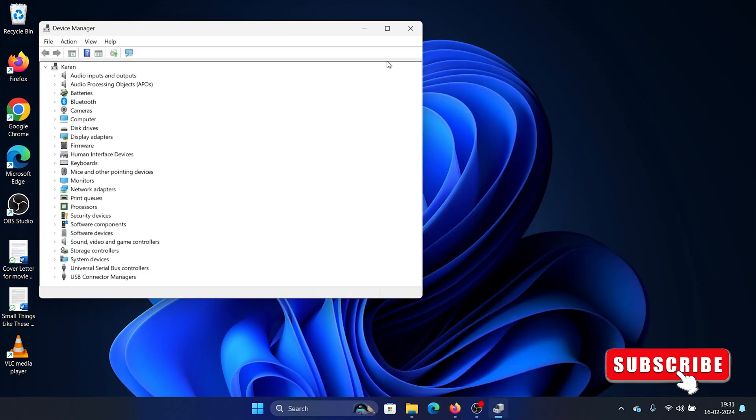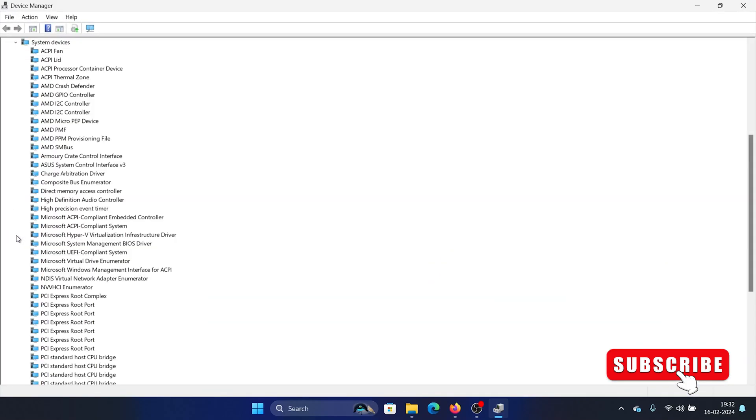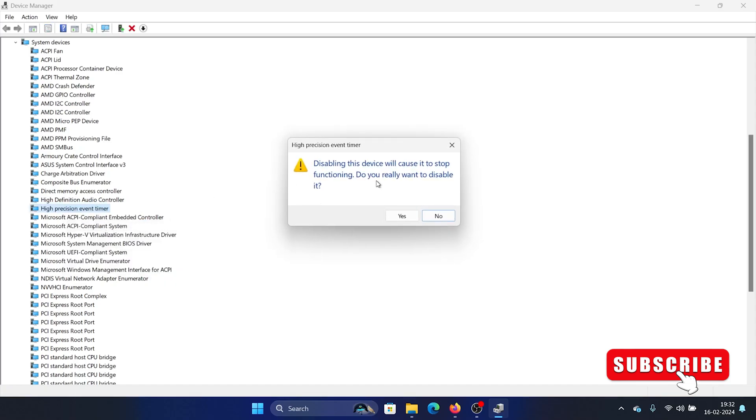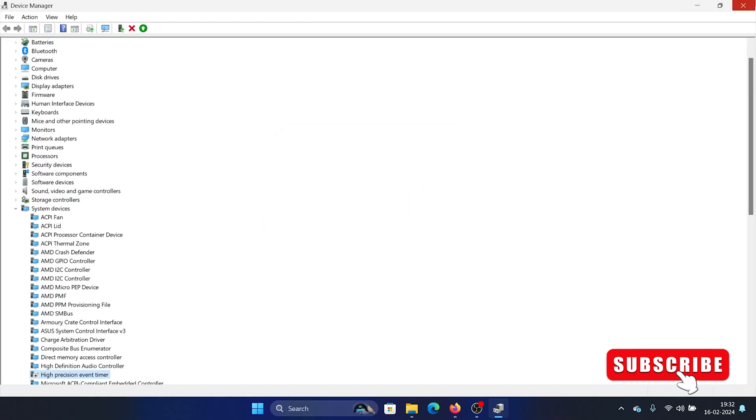Now expand it and click on System Devices. All of these devices will be expanded. You'll find High Precision Event Timer. Right-click on it, select Disable Device, and click Yes.